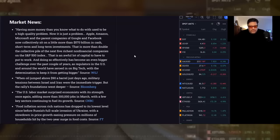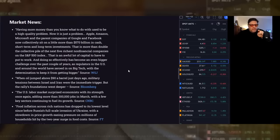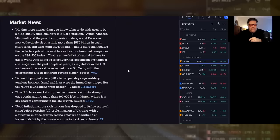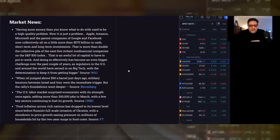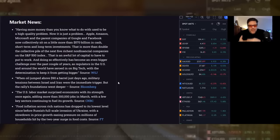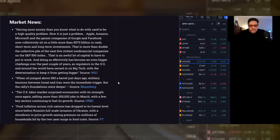When oil jumped above $90 a barrel just days ago, military tensions between Israel and Iran were the immediate trigger, but the rally's foundations went deeper. Food inflation across rich nations has dropped to its lowest level since before Russia's full-scale invasion of Ukraine with a slowdown in price growth, easing pressure on millions of households hit by the two-year surge in food costs. You want to be technical about it? Okay, inflation's slowing down. Food prices aren't dropping. Your food prices are dropping? They're going up. Breakfast is going up. Every commodity that you use at breakfast is going up in price for different reasons, but they're all going up. It's over. This is bullshit.